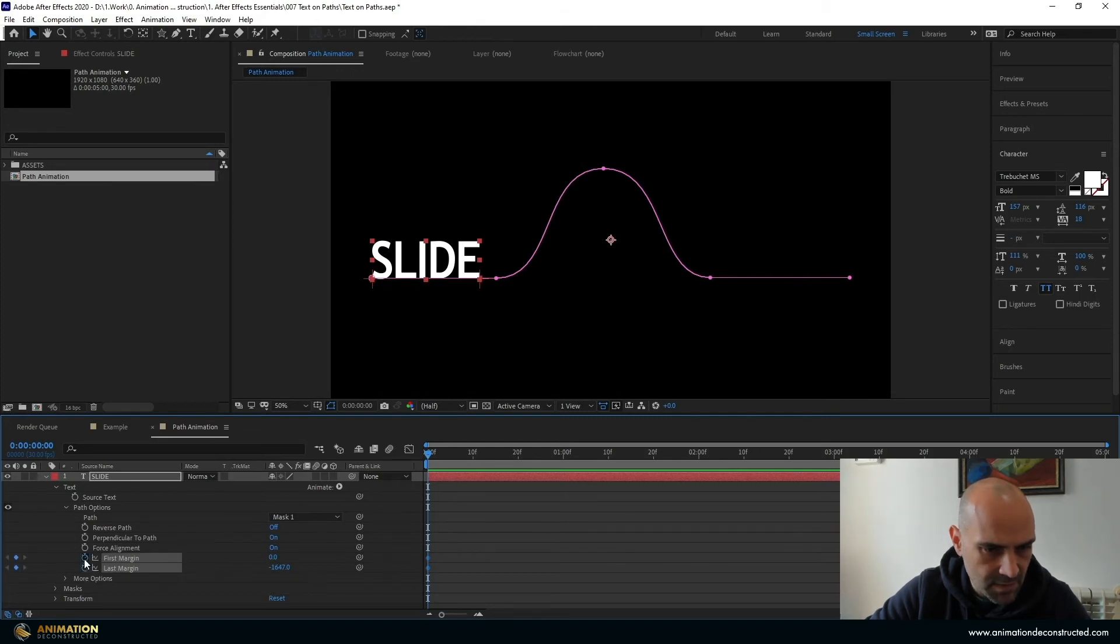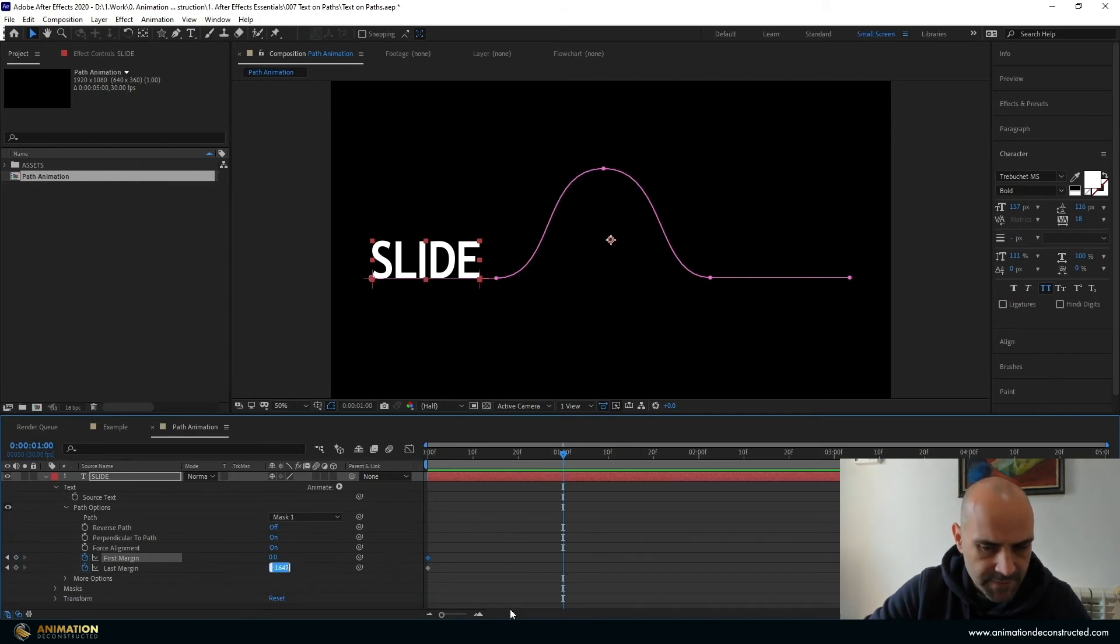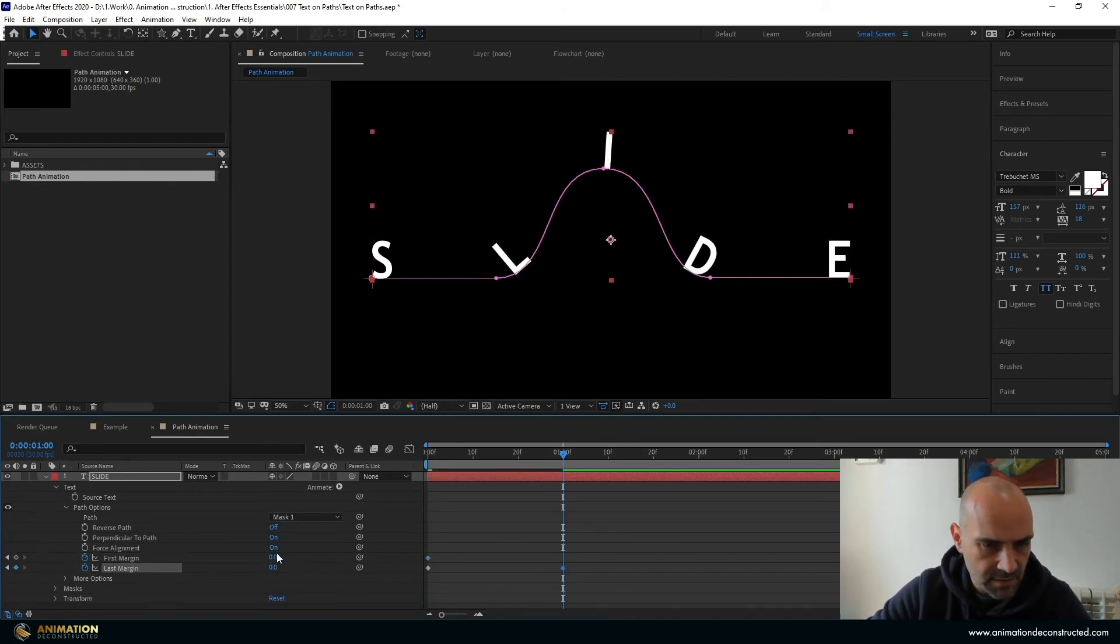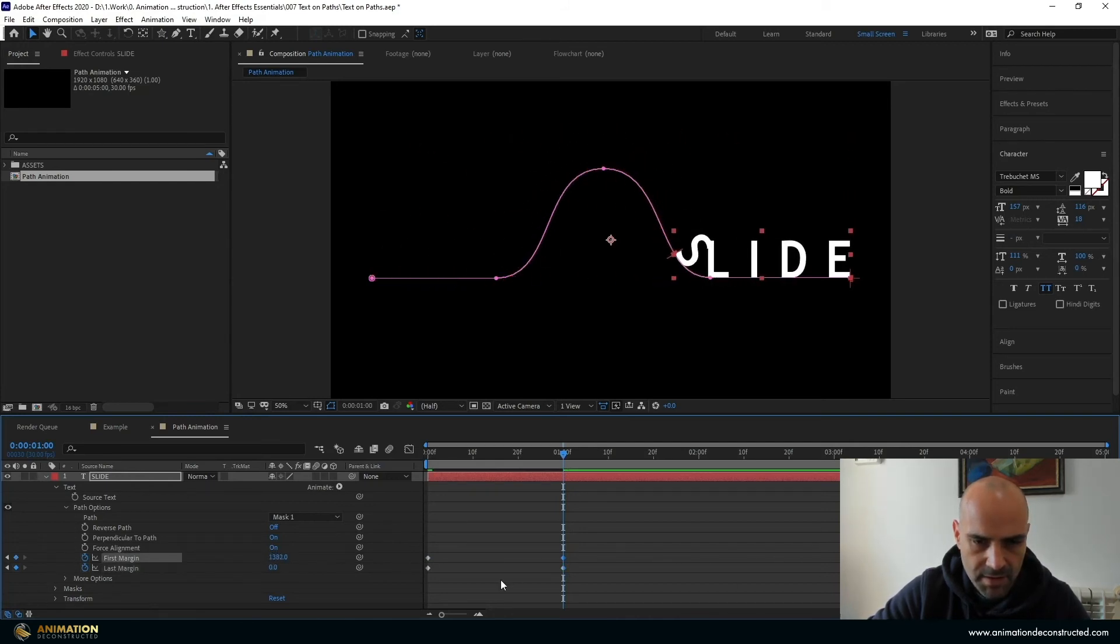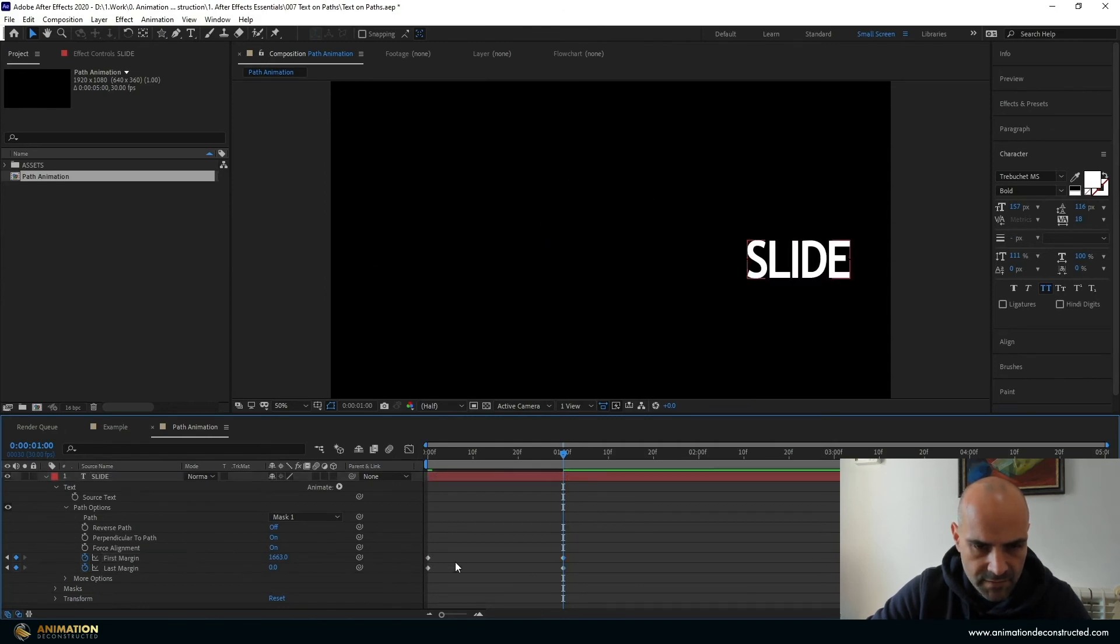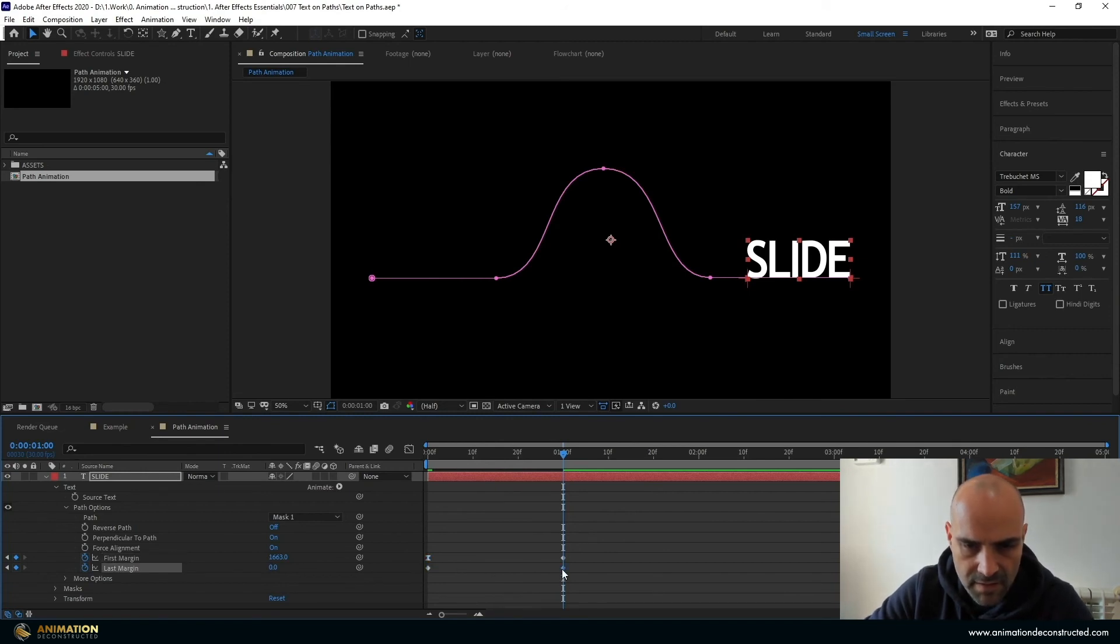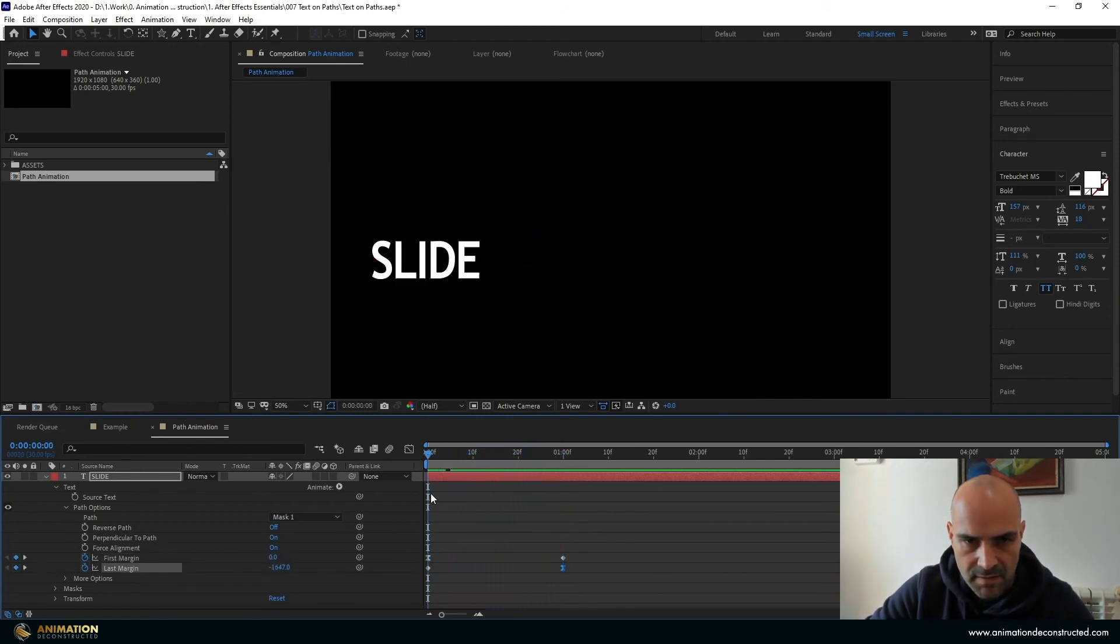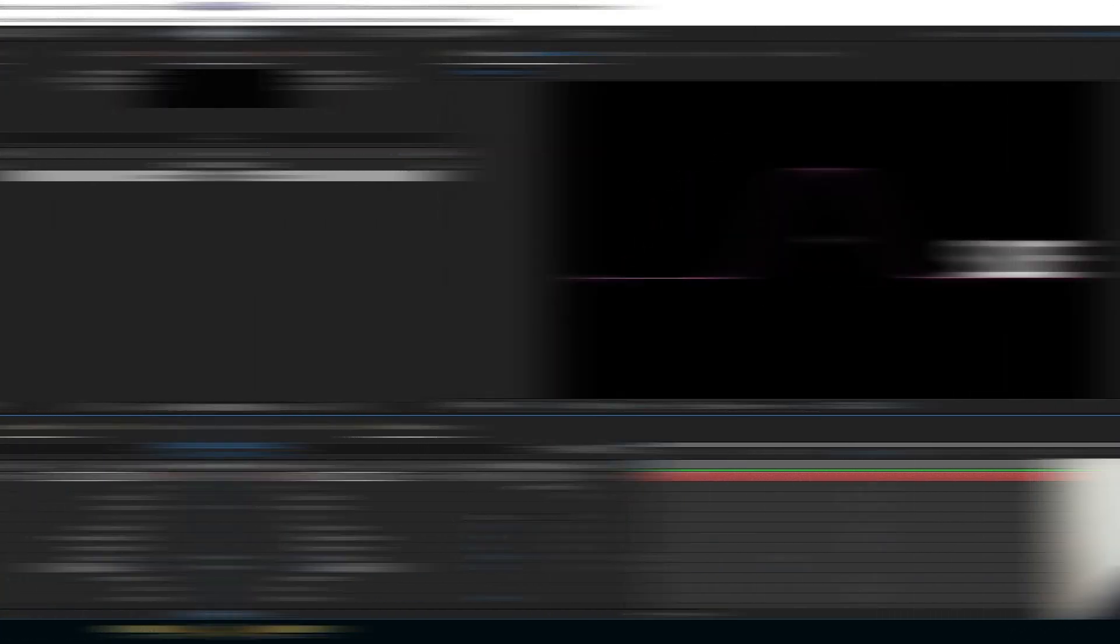Turn the keyframes on for first and last margin. Move over to one second. Take that back to zero, the last margin and then this first margin we're going to drag it all the way up again. Then just to give this some creativity I'm going to press F9 over here and F9 over there and there we go.